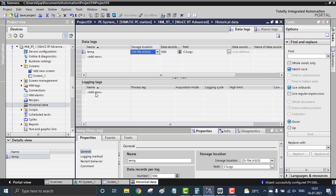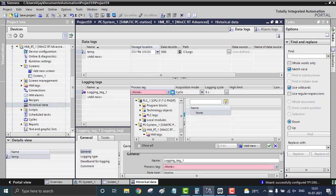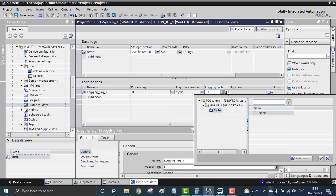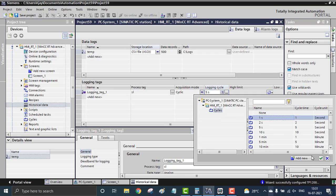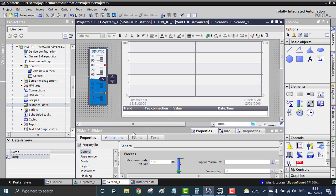Inside the temperature log I can add tags — I'm using one tag, which is 'sl'. The acquisition mode will be cyclic, with a logging cycle of one second for a better demo view. In normal use, we don't log every second for long-term data because that consumes too much storage — typically you'd log every few minutes or hours.